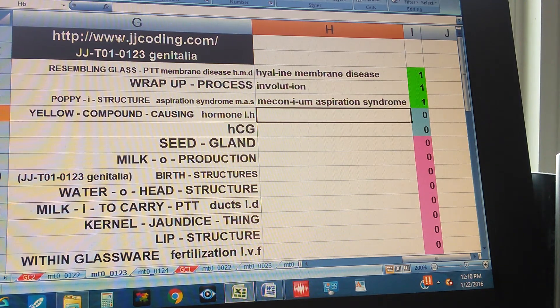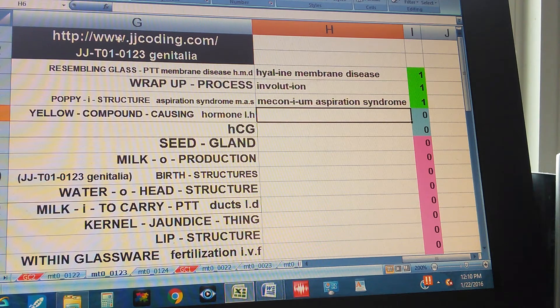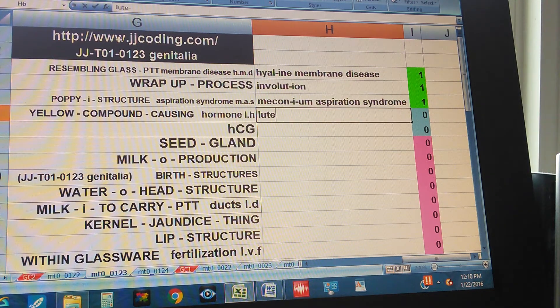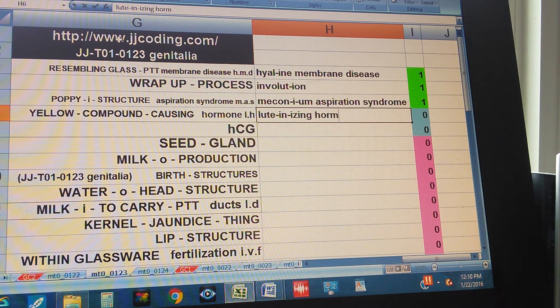Yellow compound causing hormone. Luteinizing Hormone.